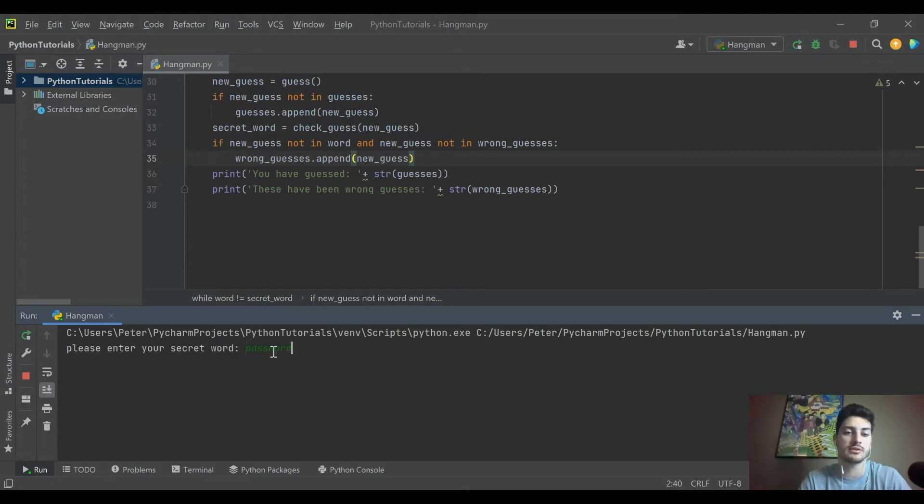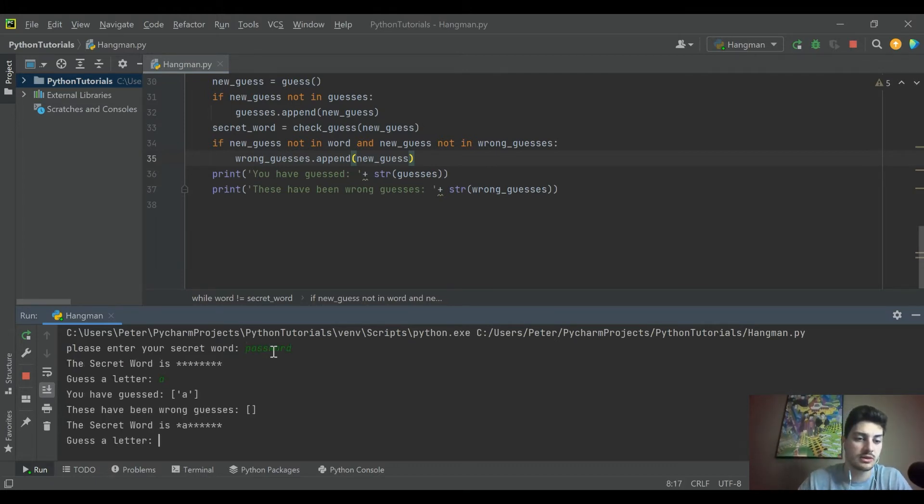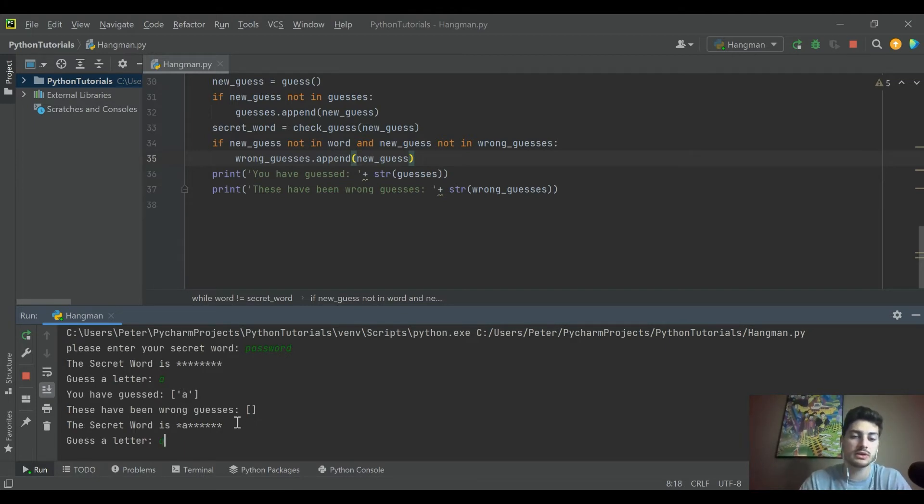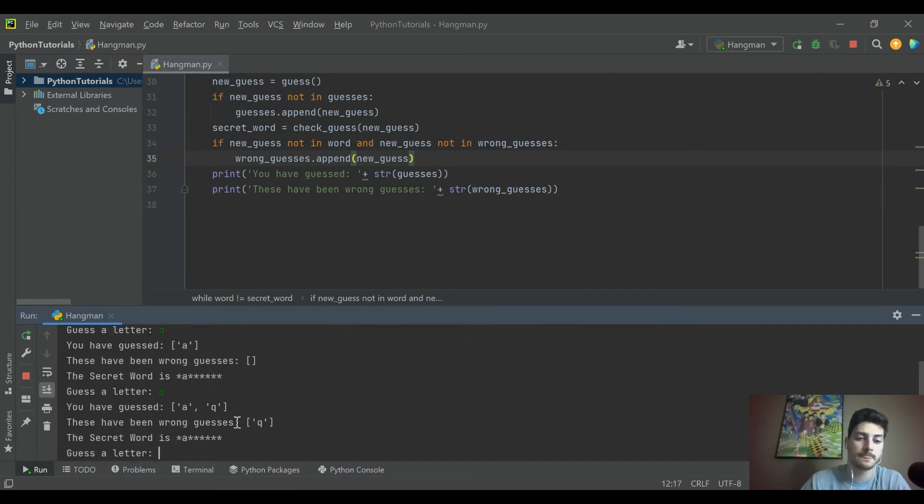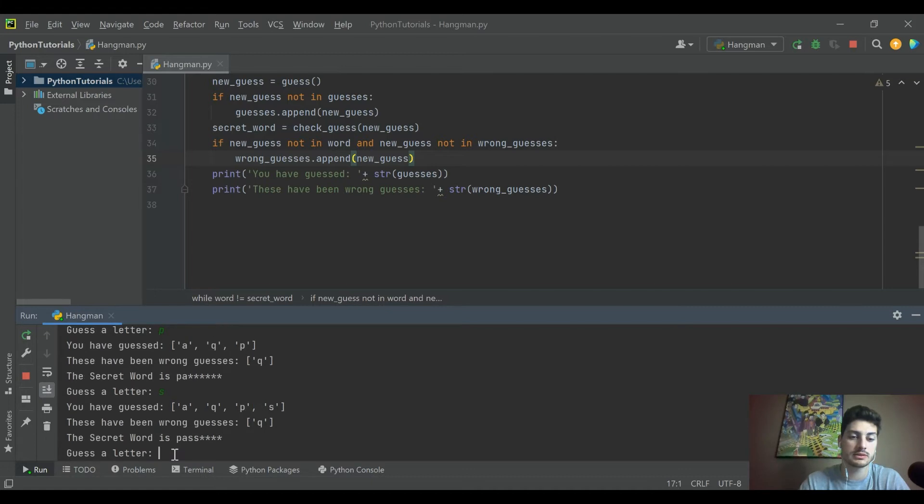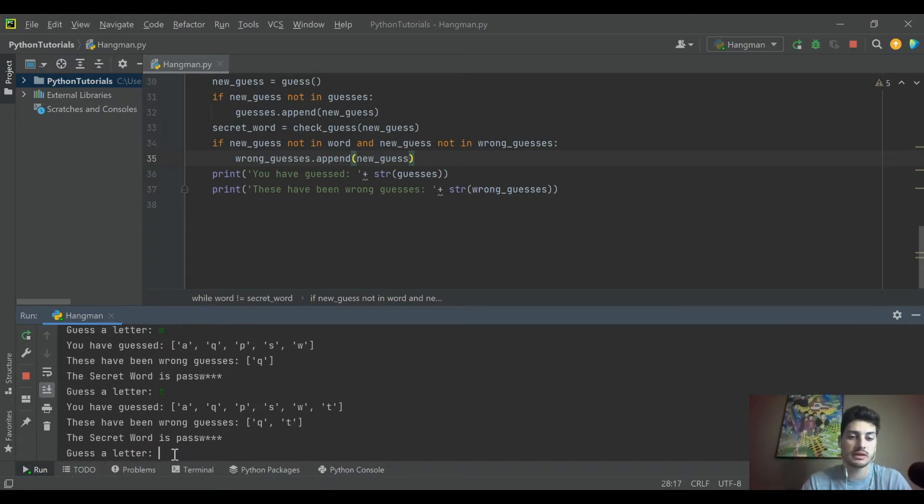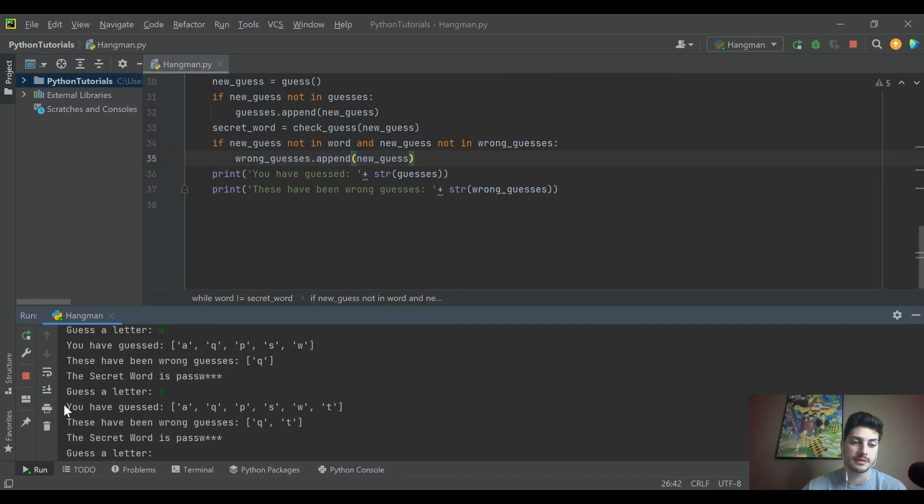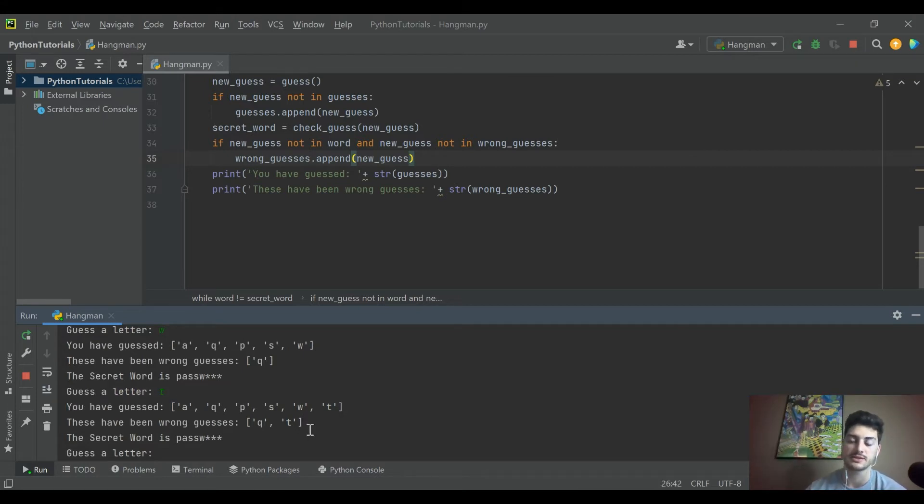So now every time they go through to guess a new letter, they're going to be shown every guess that they've made already, whether it was right or wrong. And that'll help them make their next guess. So let's go ahead and run this and just see if it works the way we think we're going to work. So let's say our secret word is password. Let's guess A. Cool. You've guessed A. These have been wrong. Nice. Let's put Q in there. You've guessed A and Q. These have been wrong. The secret word is this. Guess a letter. P. S. W. T. Nice. So this is pretty sweet. I mean, this is how actual hangman works, right? You write down the letters that have been guessed or not.